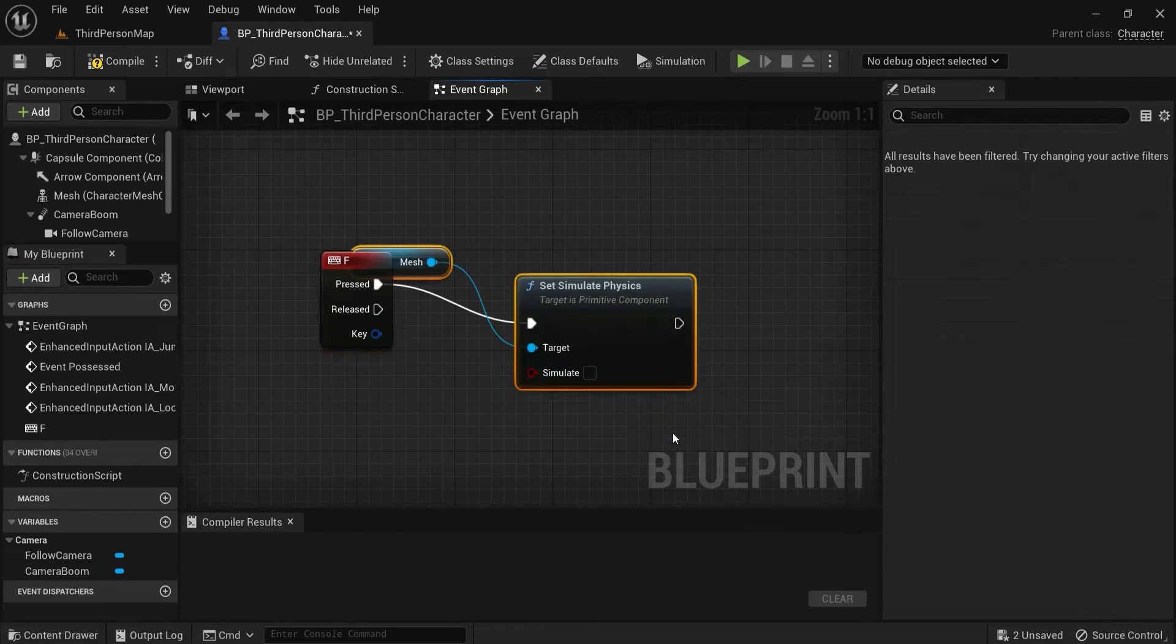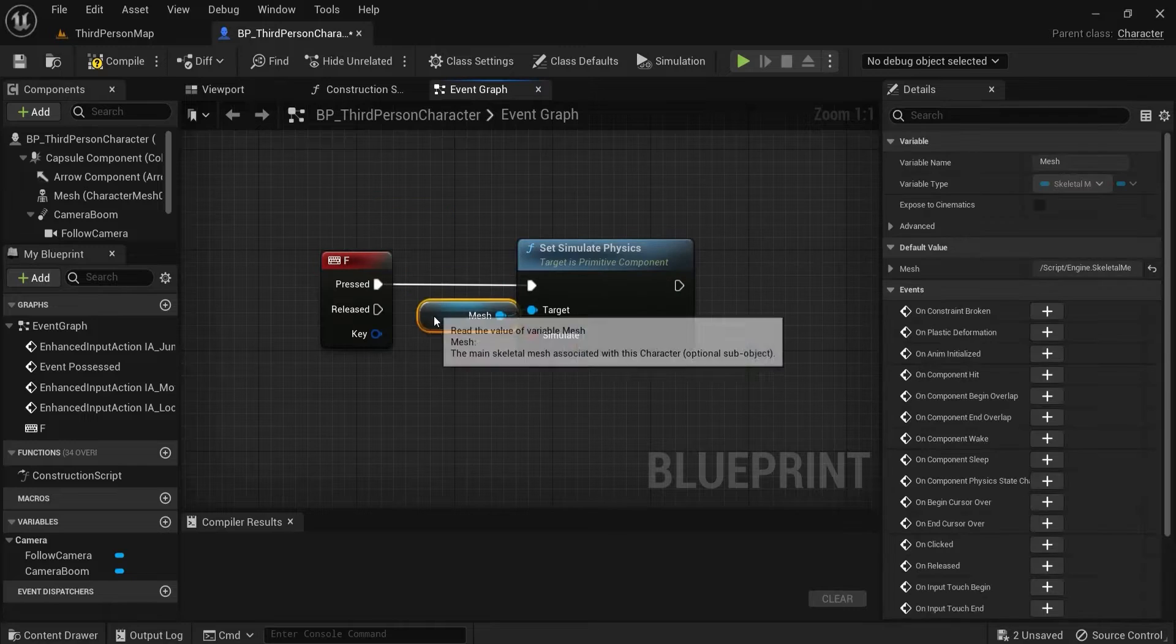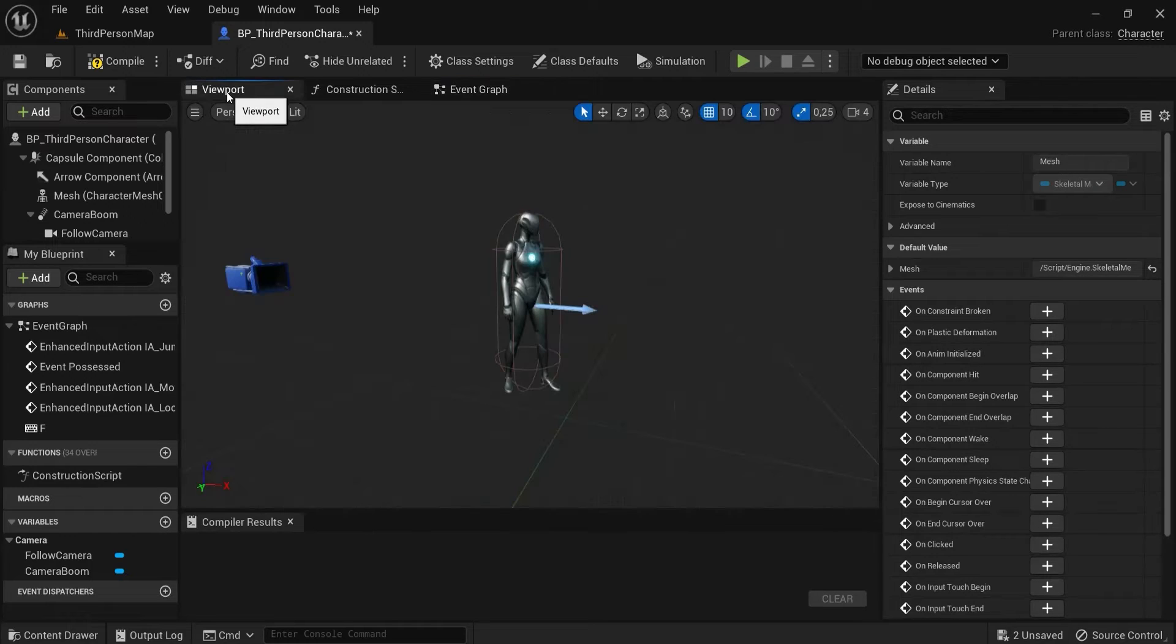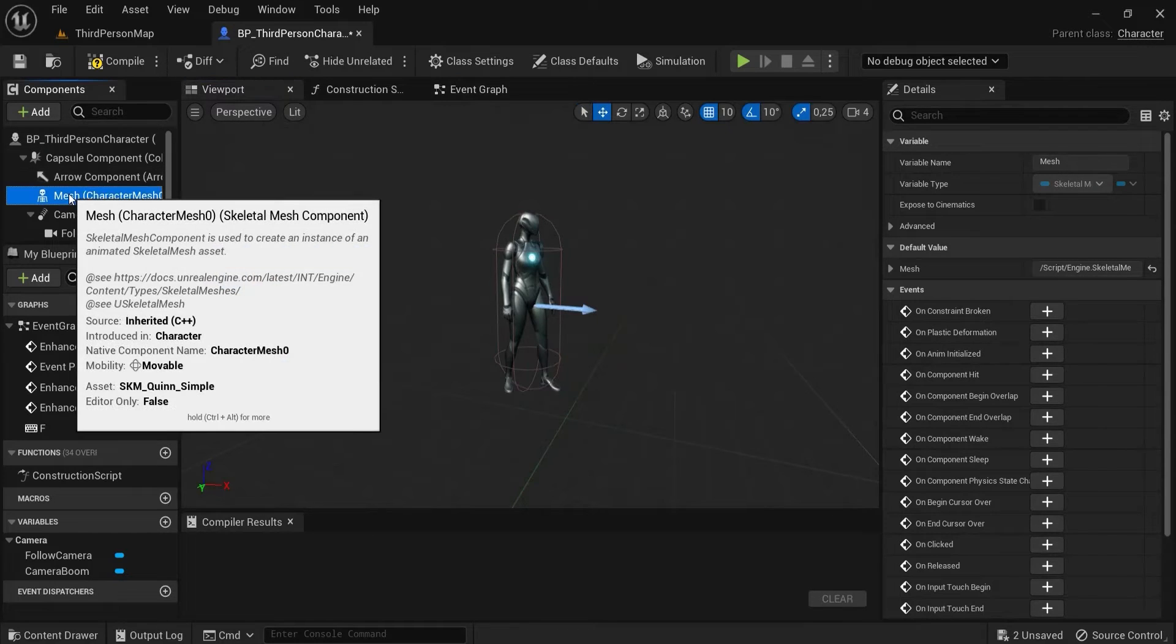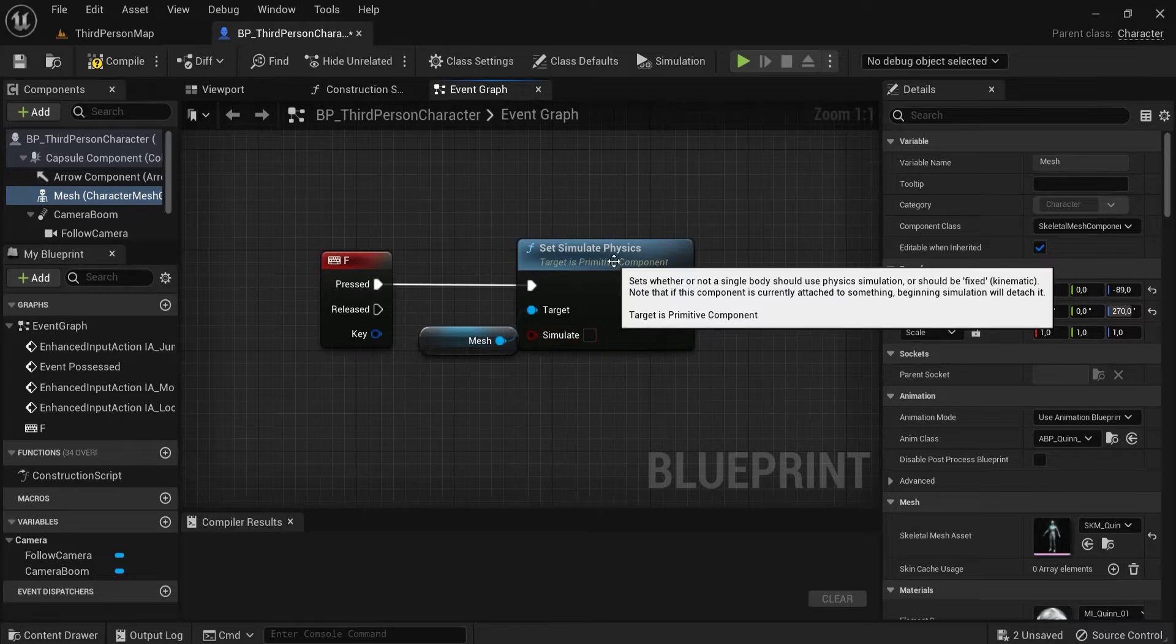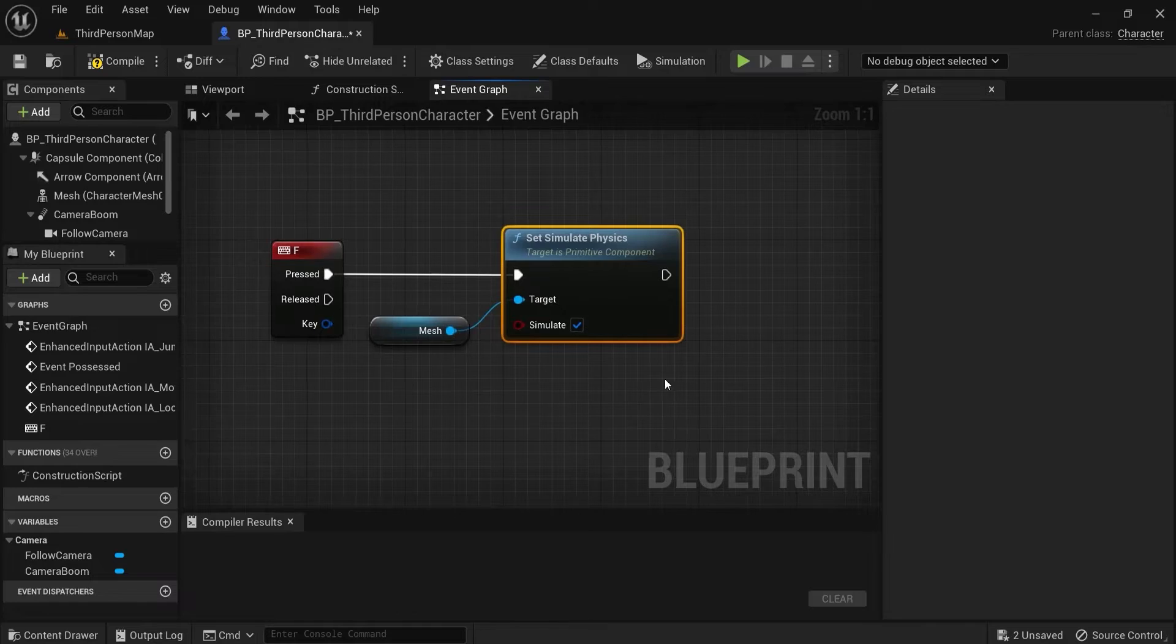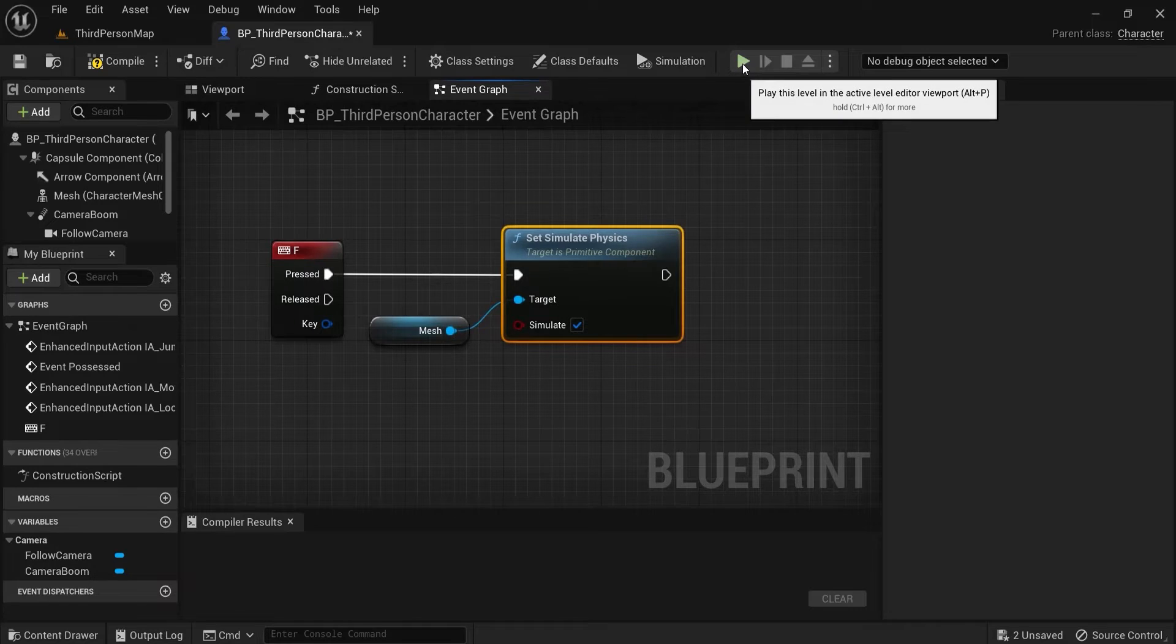And you want to select the mesh. Because the mesh, let me show you in the viewport with the mesh selected, this is our character that we see on screen. So this is the one I want to simulate physics. And then make sure this checkbox is enabled. And now let's see what this already does.